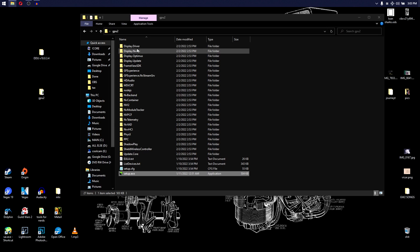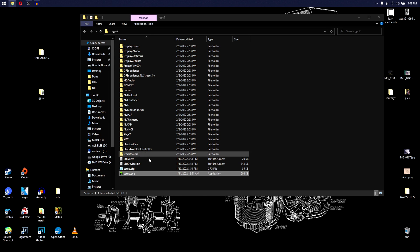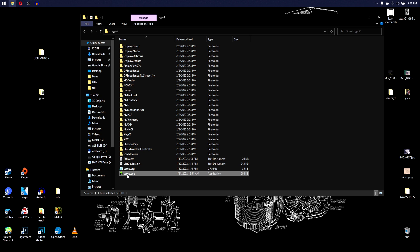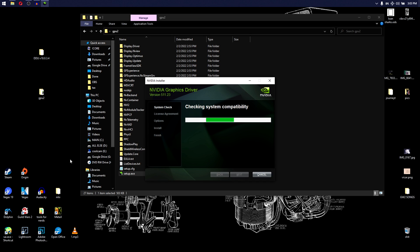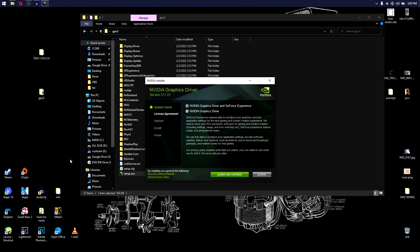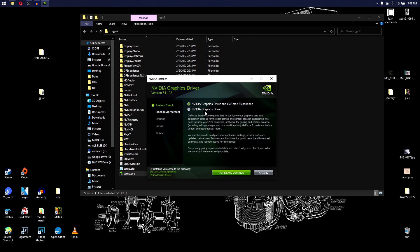Let's try it. Back out of the display driver folder and run setup.exe in the folder you made. And just like that — nice and quick — it works.